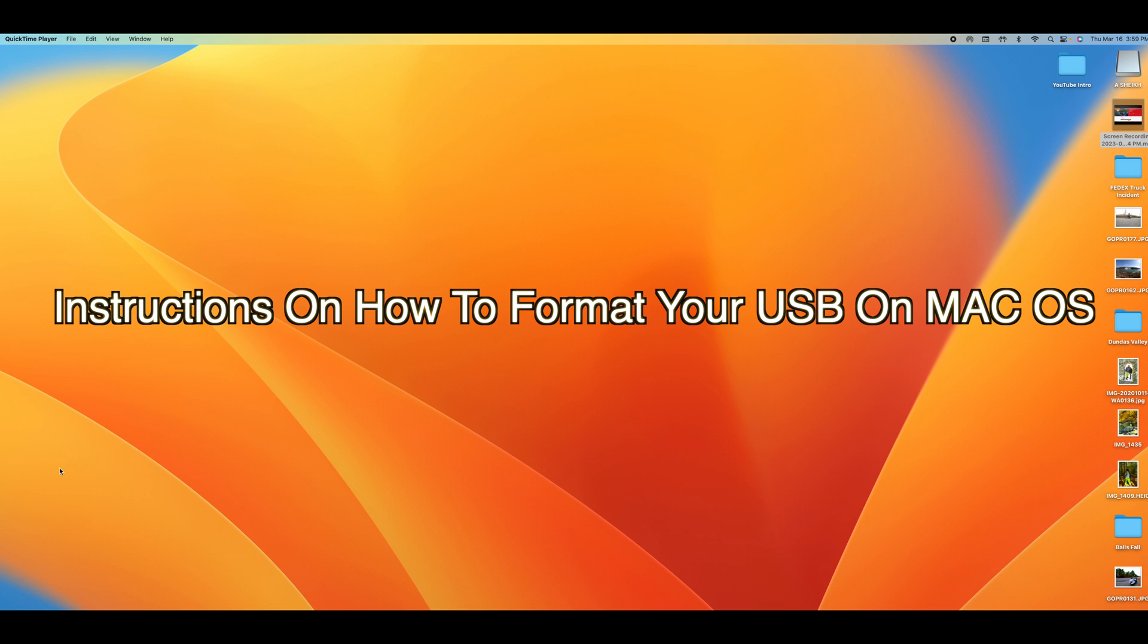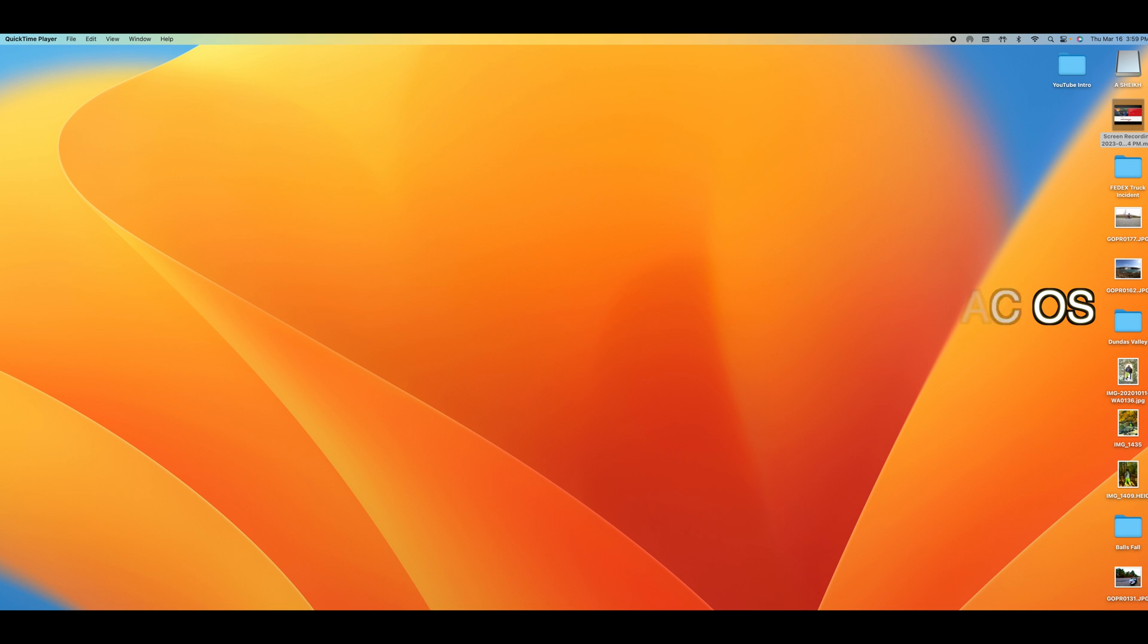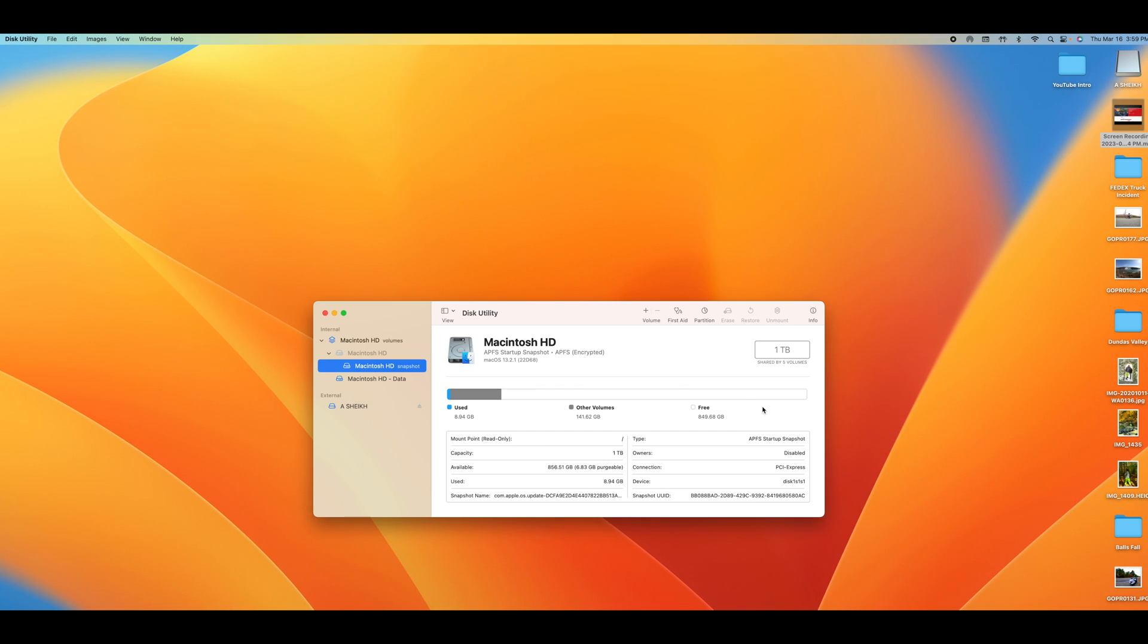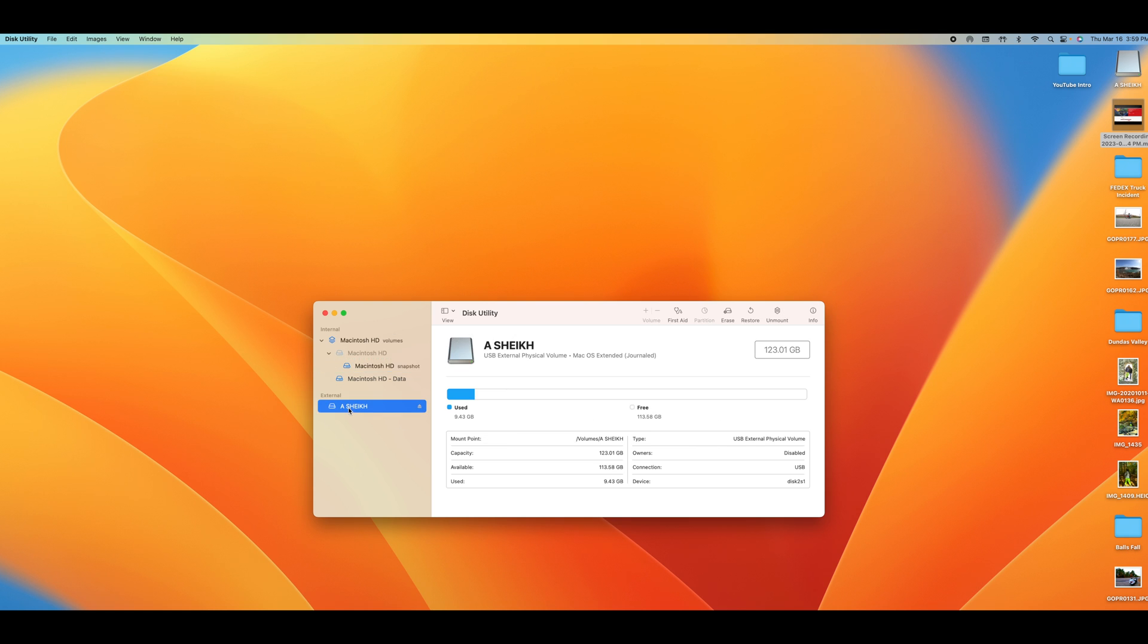You click here, go into Disk Utility, and once you are at Disk Utility you see my USB device name is Shake Here which is the one up here on the top right corner. I'll click on Shake Here and click Erase.